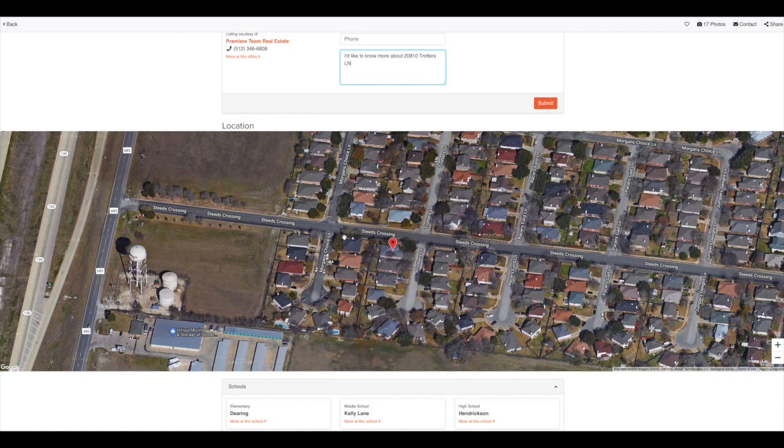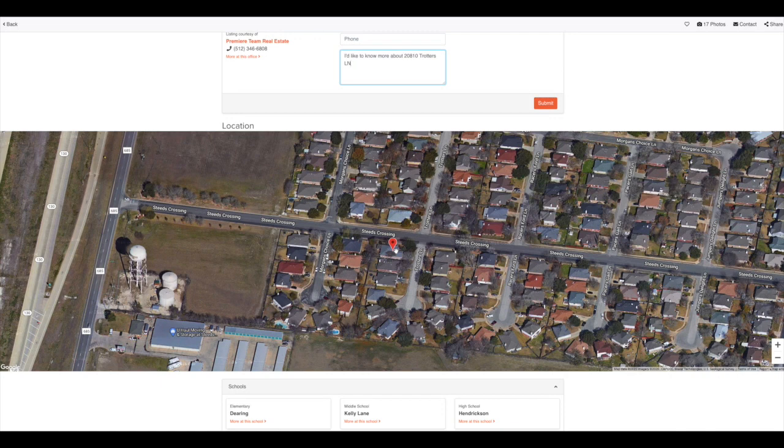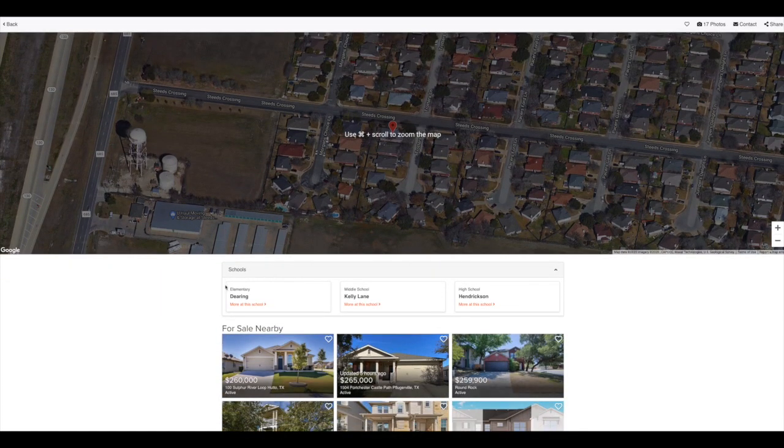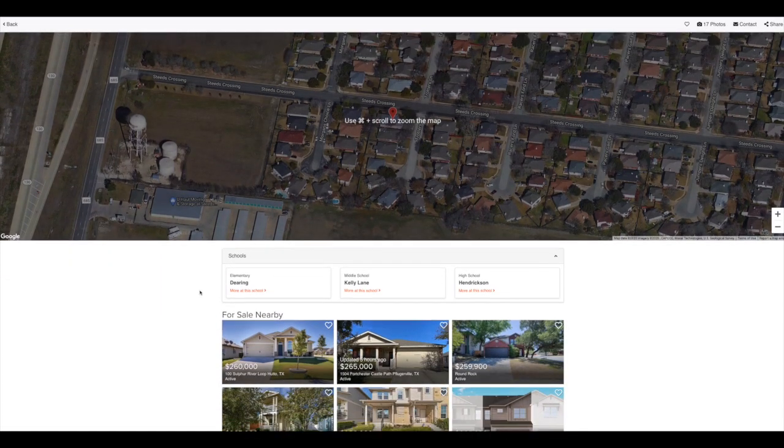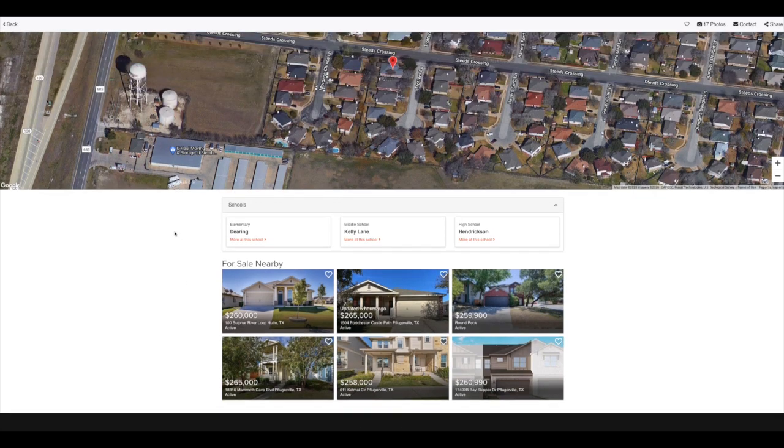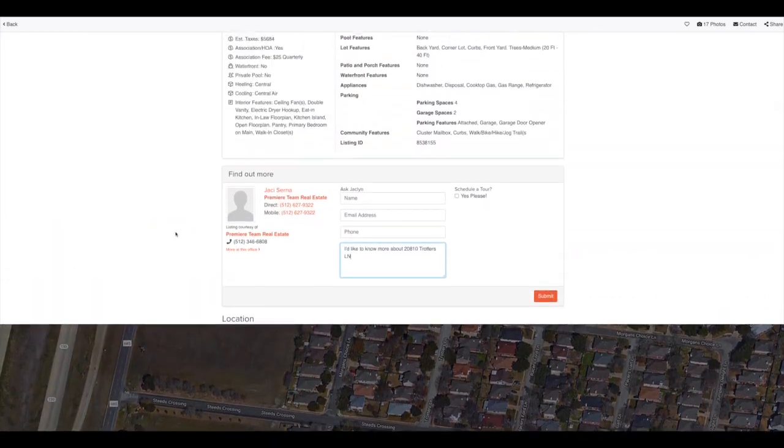We also have a map view that they can see an overview satellite imagery of the property and where it's located. Down below that, you will see the schools and then any properties that are nearby to sell.